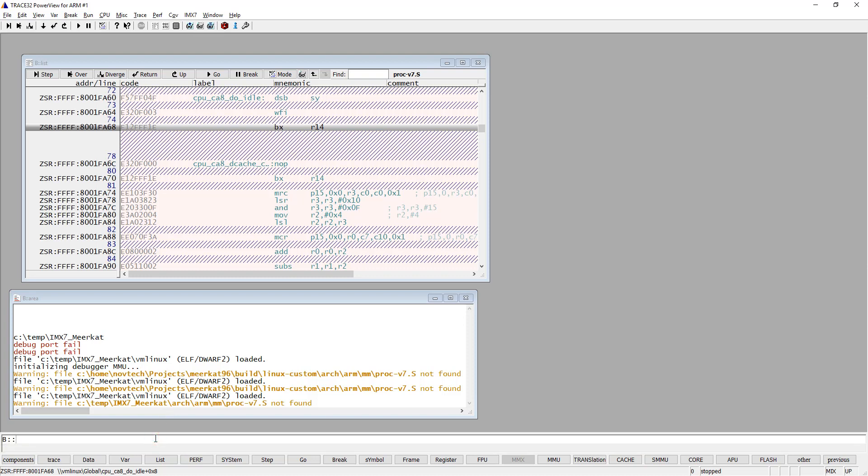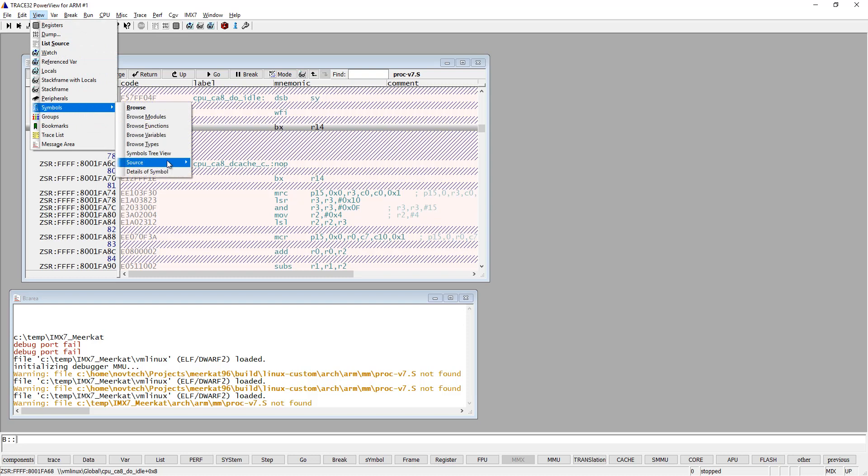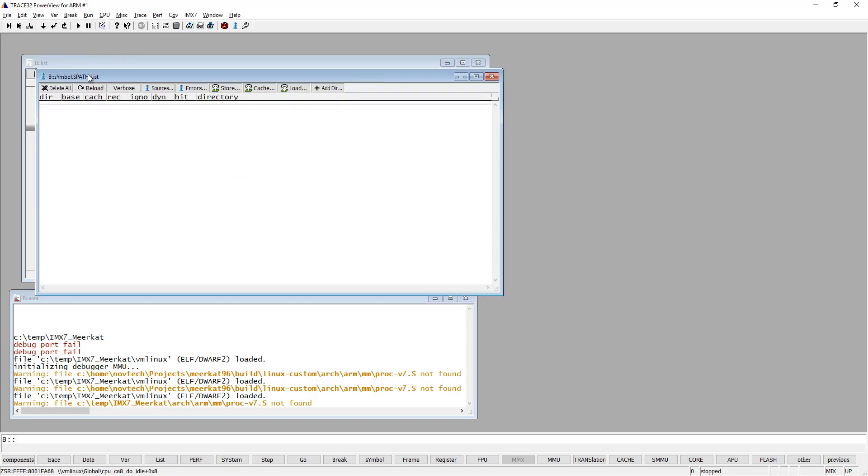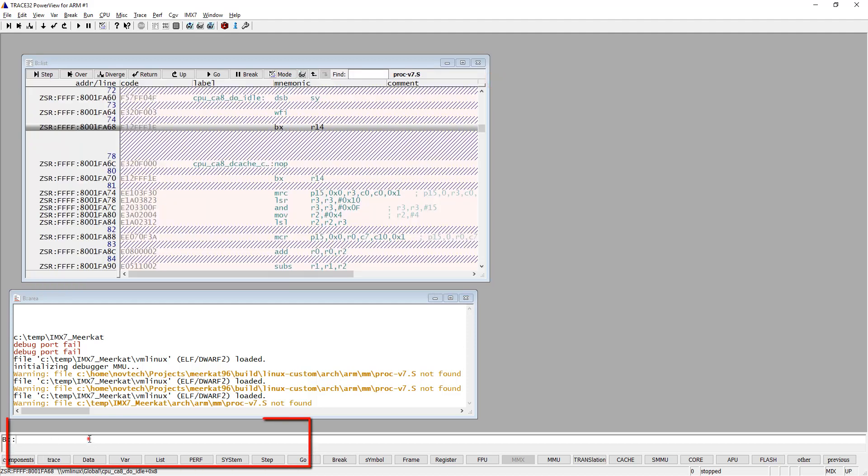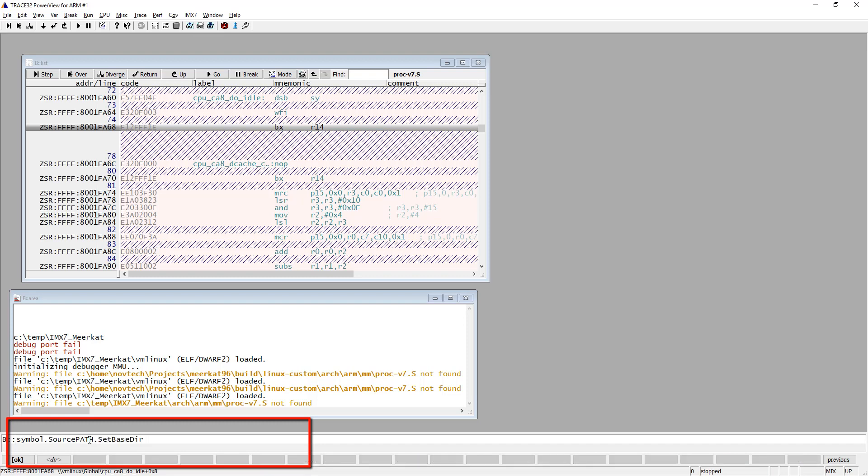So we also need to fix that. And this can be done from the command line or from the menu. I will just show you where in the menu you can do this. But we will actually do it from the command line because then it's much easier to add it to our script. So the command is symbol.source path and set the base dir. And then we just specify where the kernel sources are located.